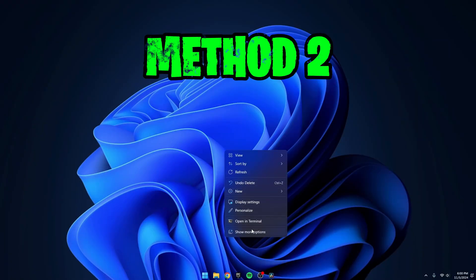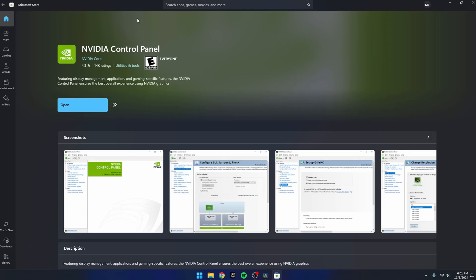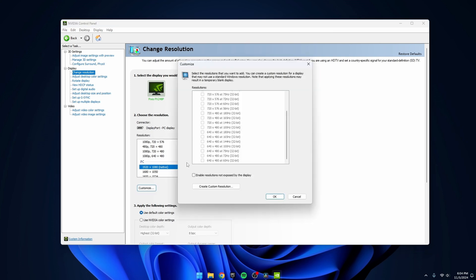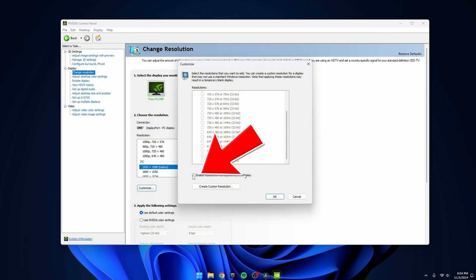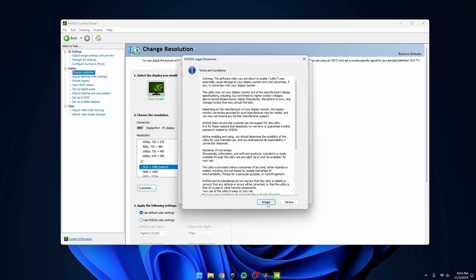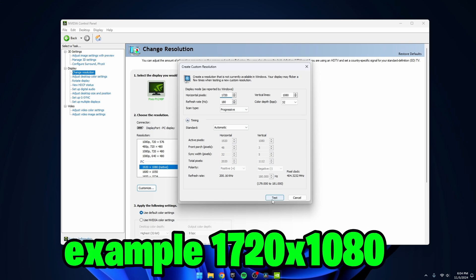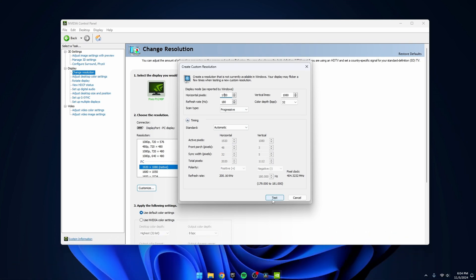Now, on to method 2. Right-click on your desktop and open the NVIDIA Control Panel. If you don't have it installed, go to the Microsoft Store and download it from there. Once inside the control panel, go to Display and select Change Resolution. Click on your main monitor for gaming and make sure you have selected the highest refresh rate available. Next, select 1920x1080 as your resolution, or your native res, then click on Customize. A customize box will appear — make sure to check 'Enable resolutions not exposed by display,' as this is essential. Then click Create Custom Resolution. In this window, enter your custom stretch resolution. For example, I'm going to use 1720x1080, but you can choose any stretch resolution that suits your needs.